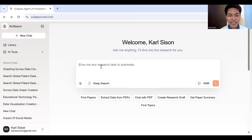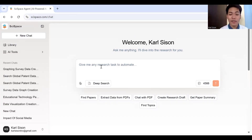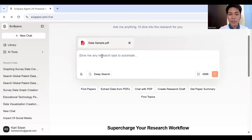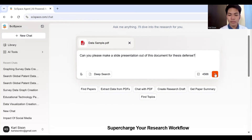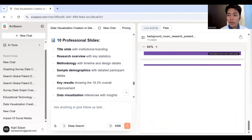For the last one, SciSpace can also instantly convert your study into a conference-ready poster. It can create concise bullet points and even suggest visuals such as tables, charts, or graphs. Just upload your file, type in the command, and you can get the result. You can now download the copy right after the process.